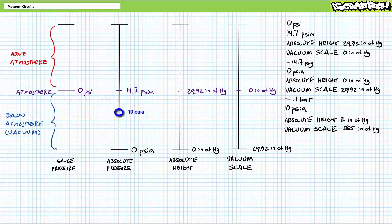10 PSI absolute is about two-thirds of the way up to an atmospheric condition, so it's also a pretty weak vacuum, but stronger than no vacuum.